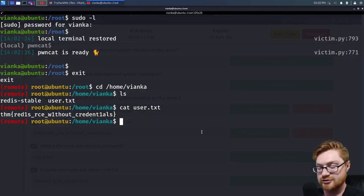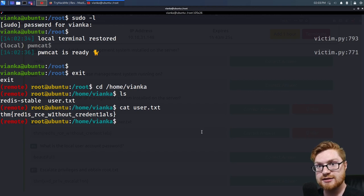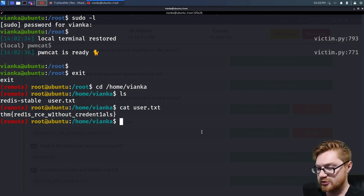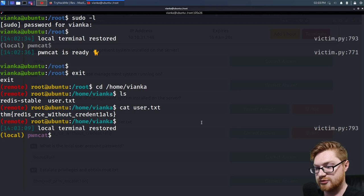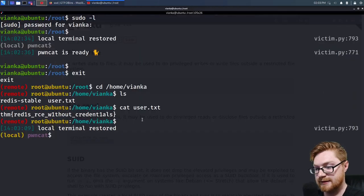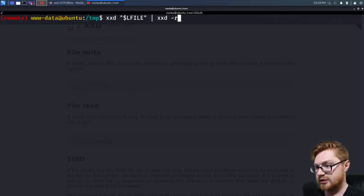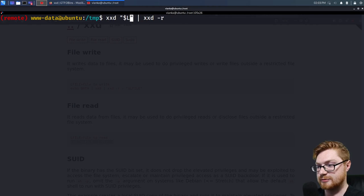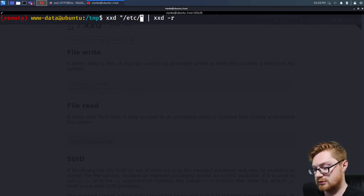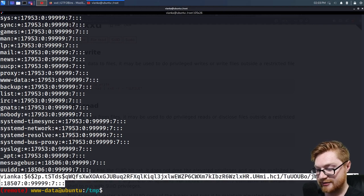Because you have XXD as your privesc, you could use XXD to read /etc/shadow. Then you could grab Vianca's hash and crack it. Let's try to use the GTFO bins manually so you see what's actually happening. File read with XXD: if I were just www-data, we could 'xxd /etc/shadow | xxd -r' and just simply read it out. Then we have Vianca's password hash, so we could crack that with John the Ripper.